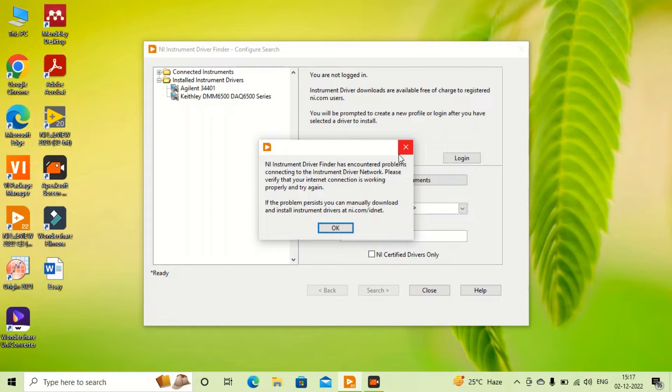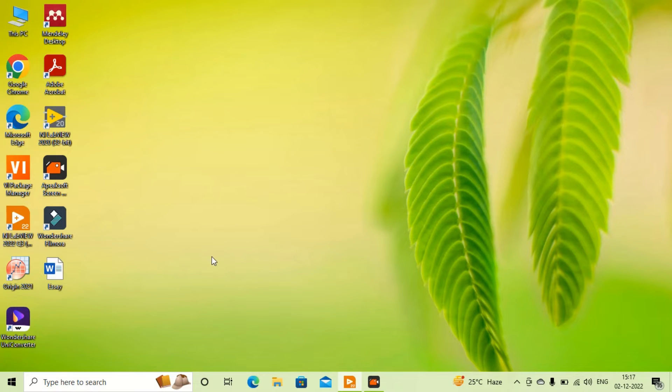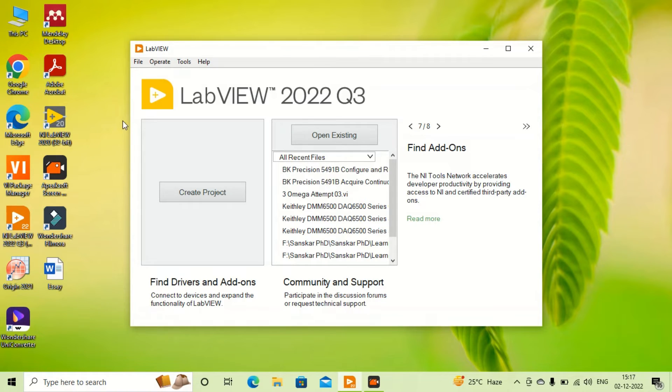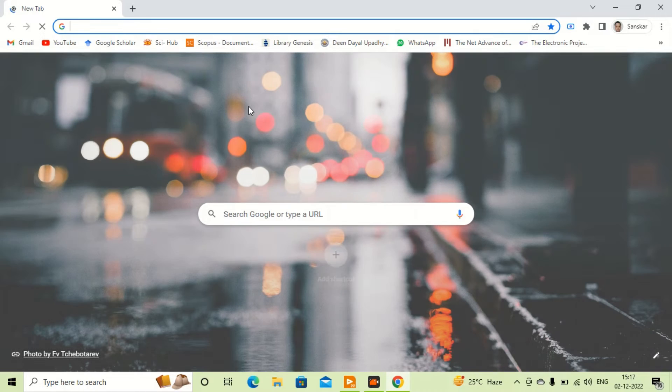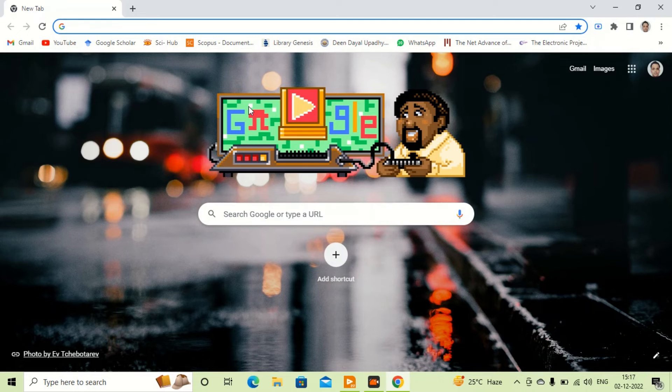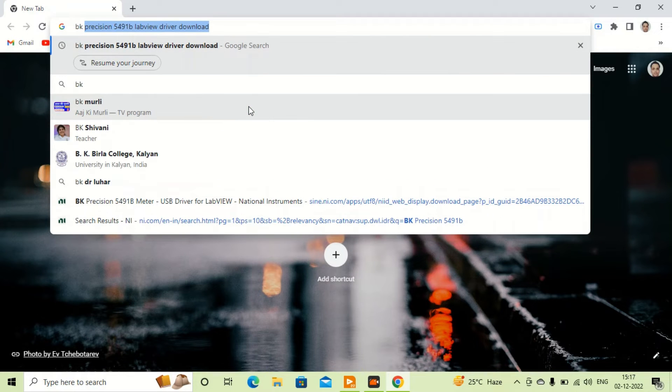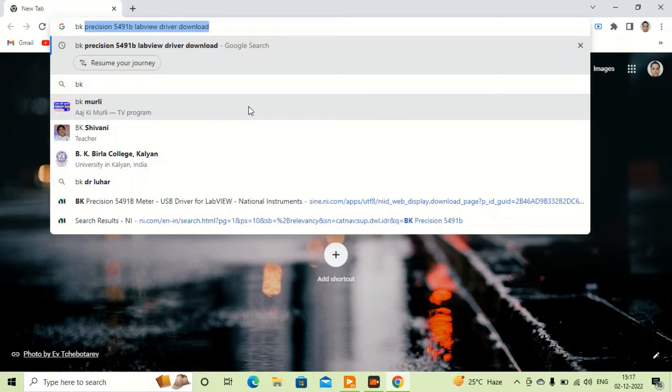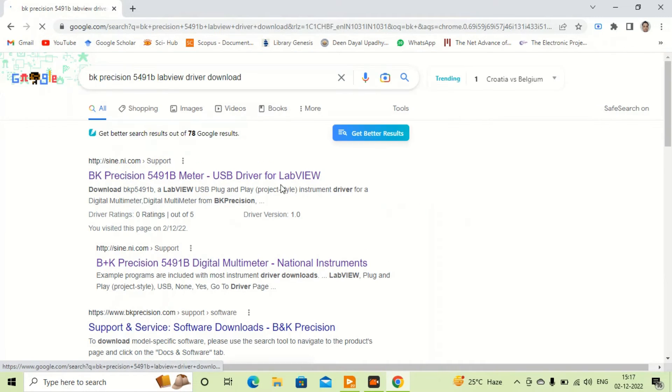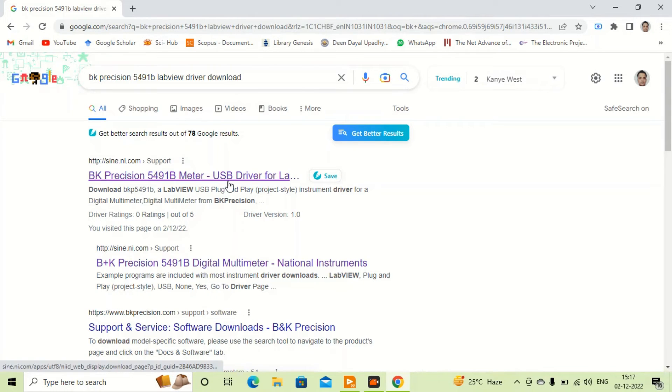We close all these things and go to the browser. We search for drivers directly. Like I want to search Keithley 5491 LabVIEW driver. I can go to the driver page from here.